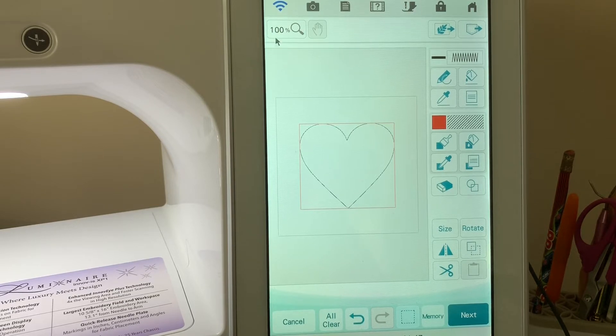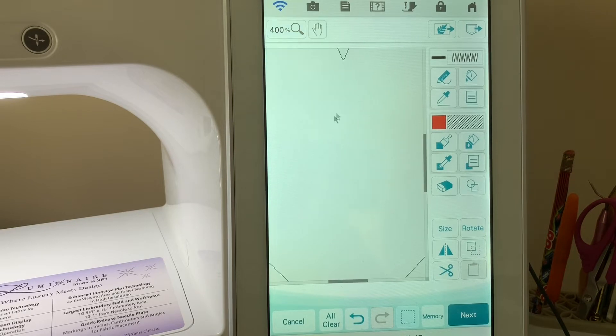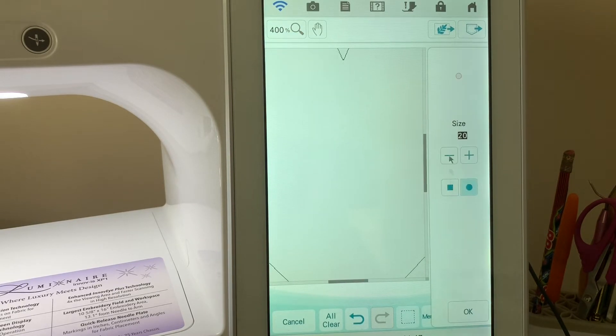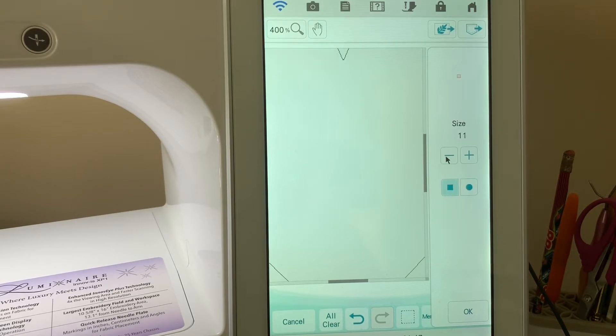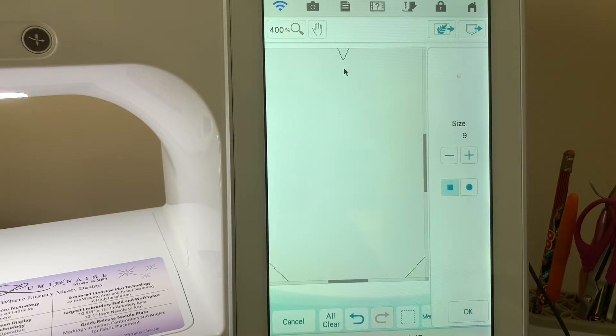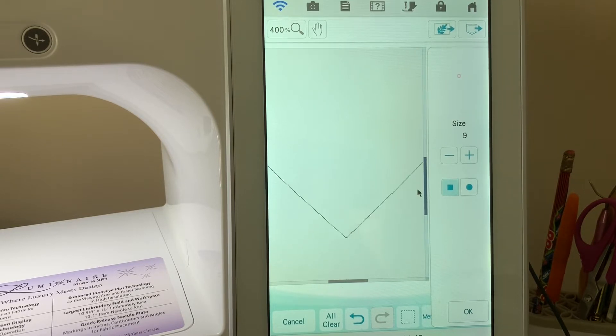Now that we have this heart on the screen, let's make a few edits so we can split it in half. Let's zoom in to about 400, get the eraser, choose a small size around 9, and use a square eraser. I'll erase the tip of that heart to give me two halves, then do the same thing at the bottom.